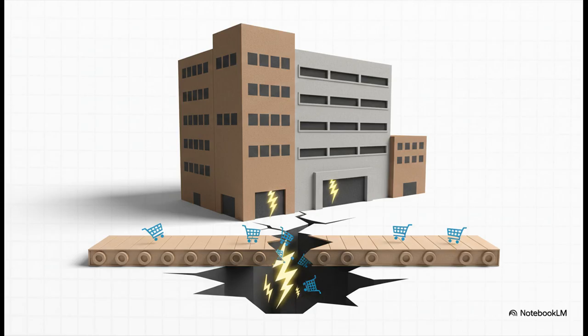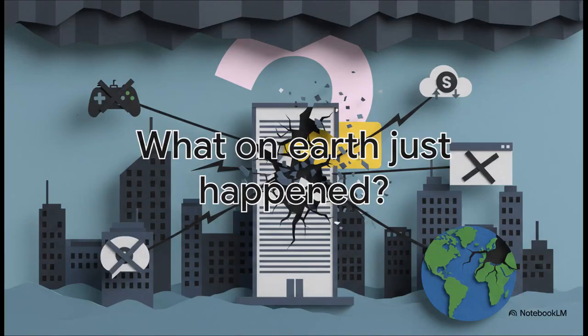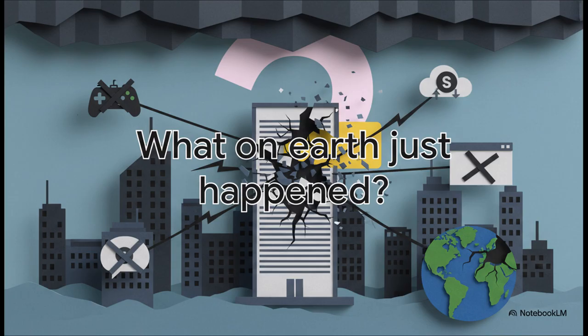So let's recap. A game, a critical work tool, a massive online store, plus dozens of other services, banking portals, food delivery apps, all offline at the exact same time. The question on basically everyone's mind was simple: What on earth just happened?